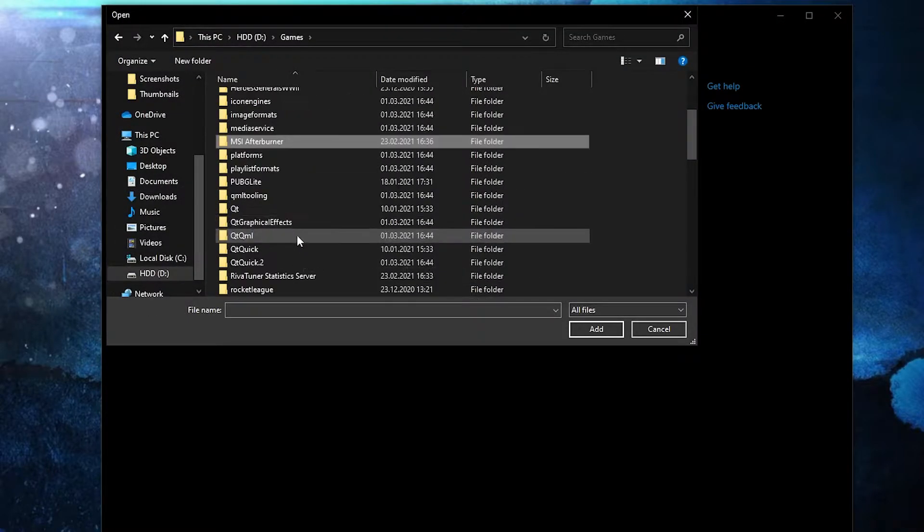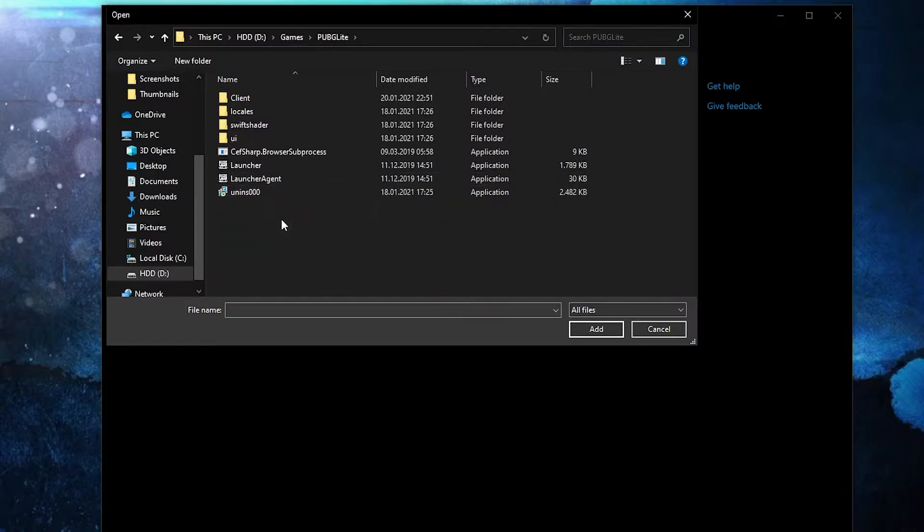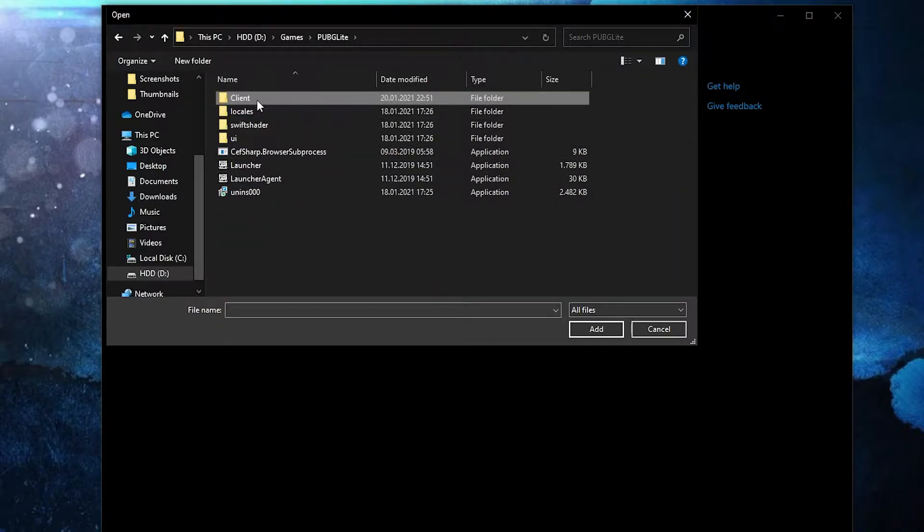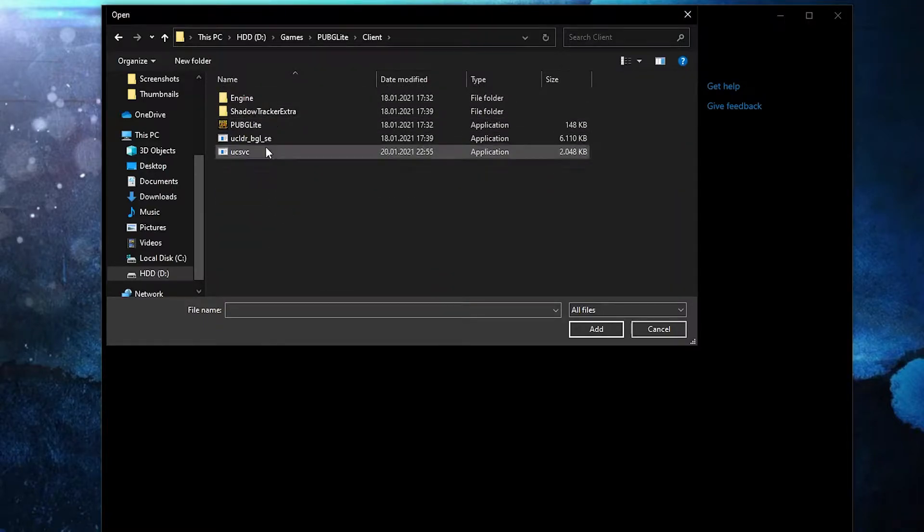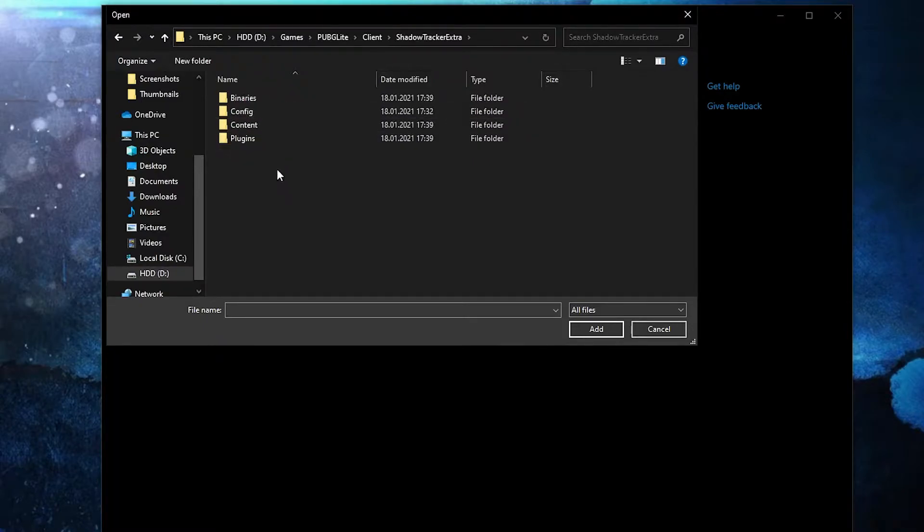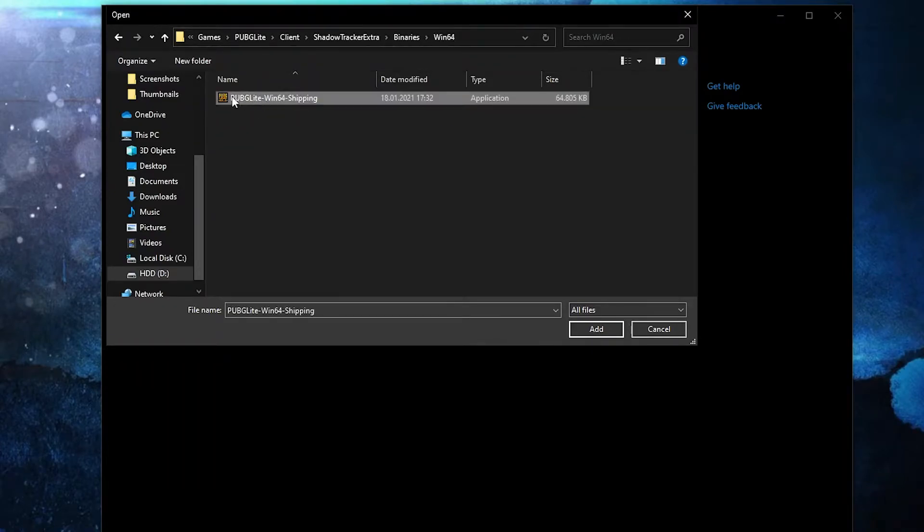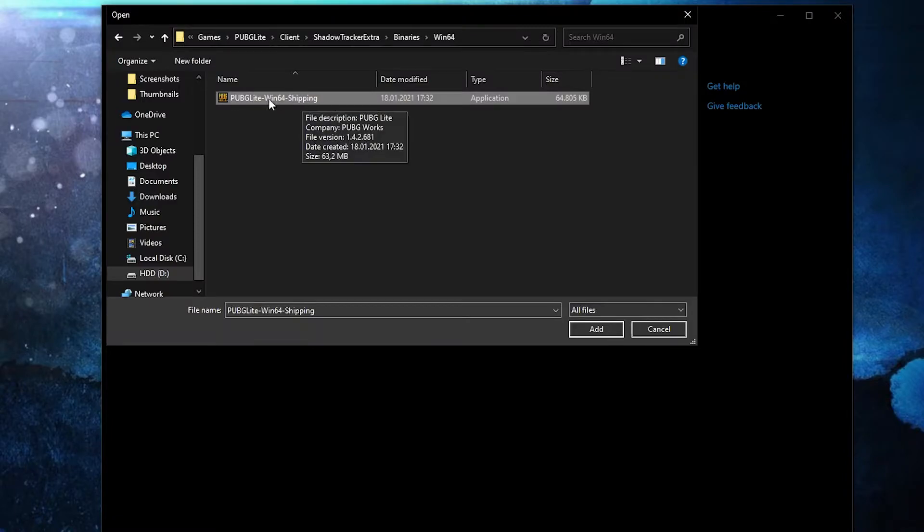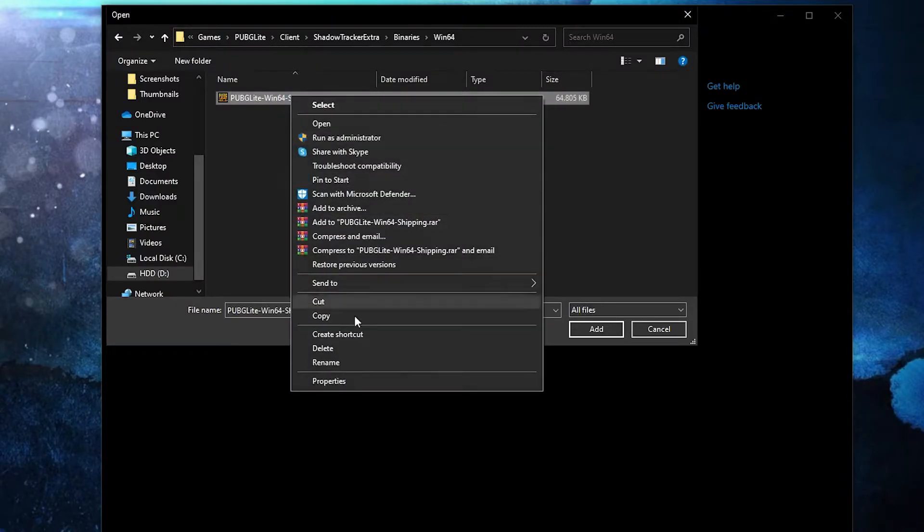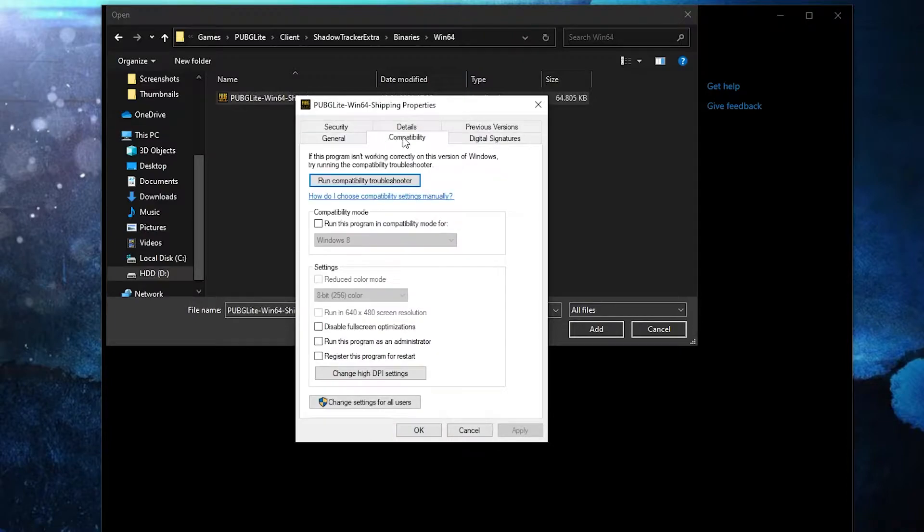Double click on it, go to Client, ShadowTracker, Extra, Binaries, Win64. And this is the right folder you need to find. First, right click on it, press on properties. Here you have to go to compatibility, check 'disable full screen optimization'.